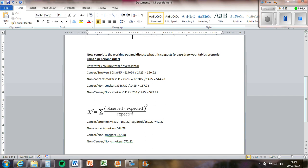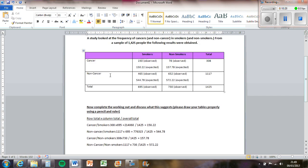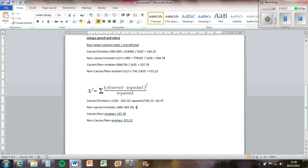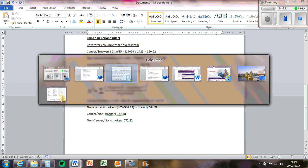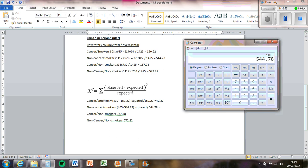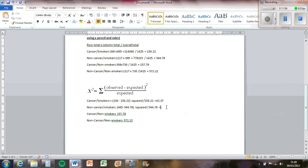And then for this one, for non-cancer and smokers, the observed value is 465. So it's going to be 465 minus the expected value, 544.78, and then square it, and then divide by the expected value. Gets you 11.68.